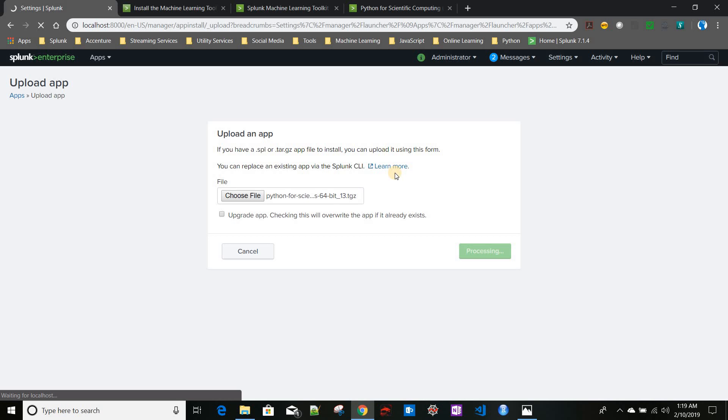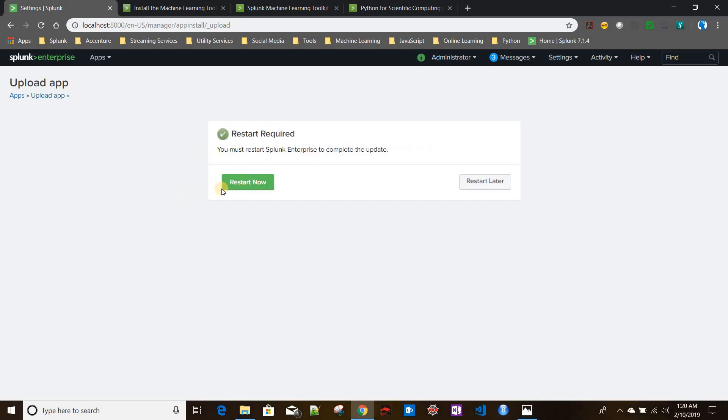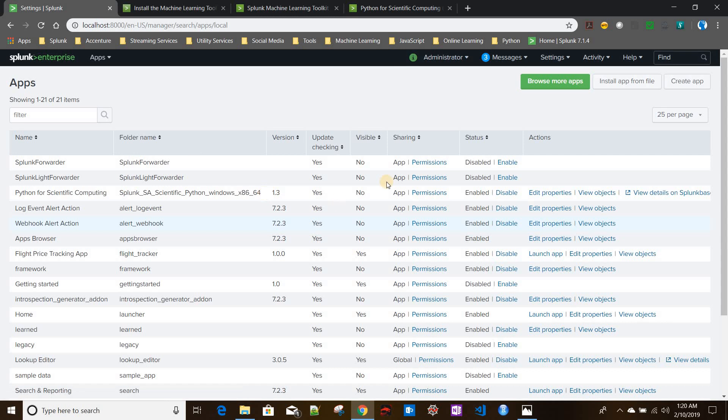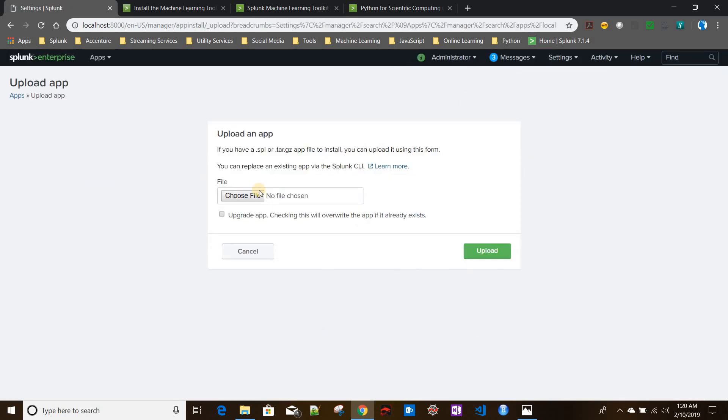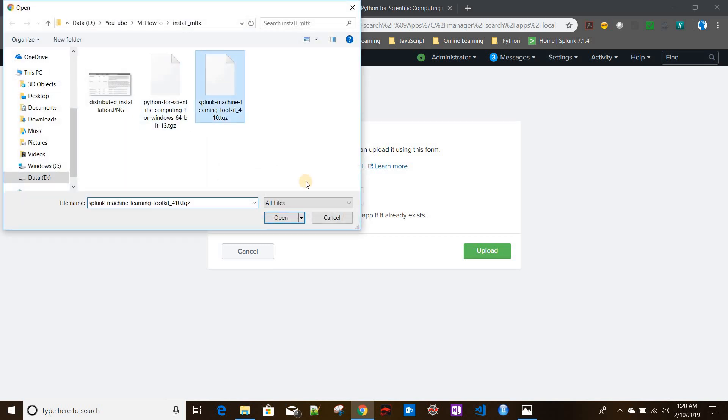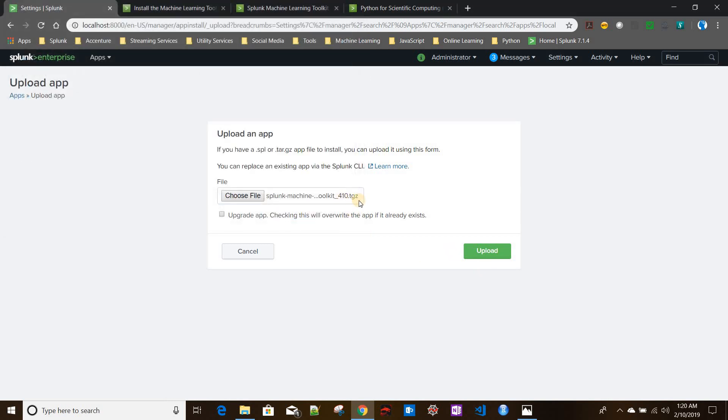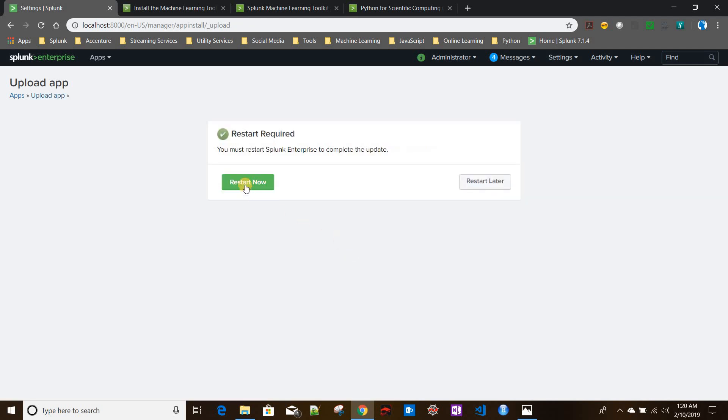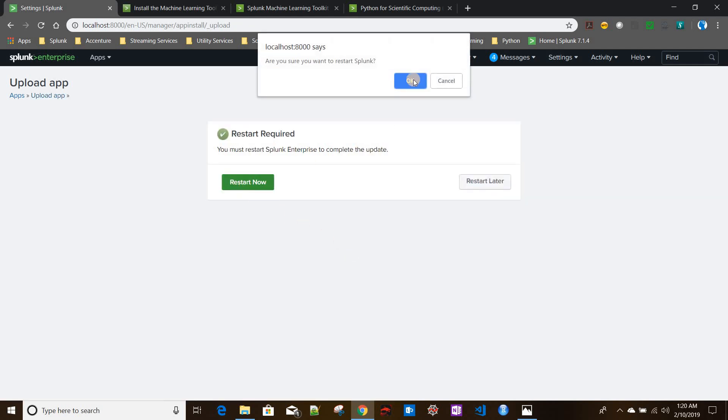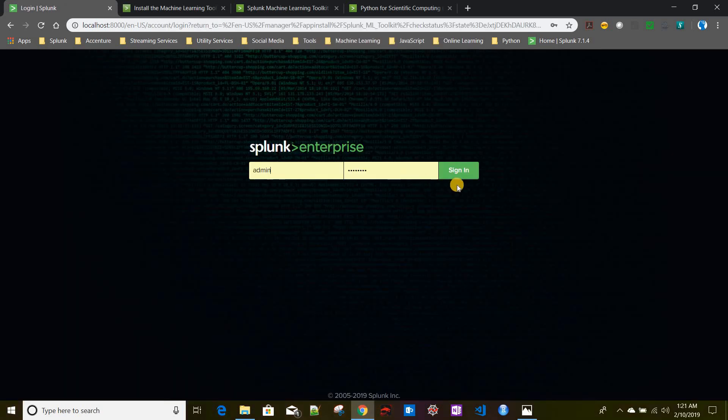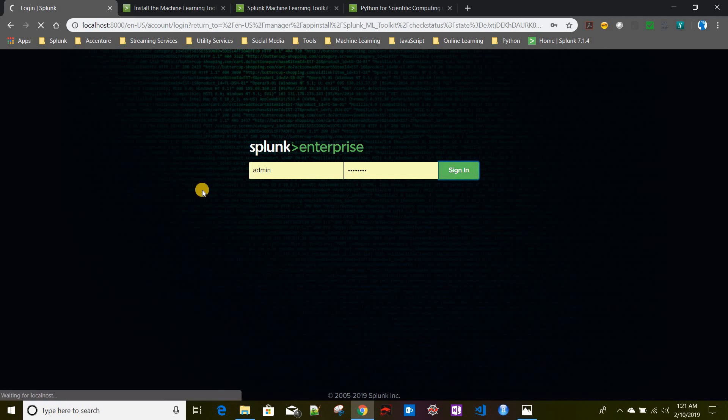First I will be installing Python for Scientific Computing. I'll click on upload and wait for the upload to finish. It's been uploaded and it is saying restart is required. We will restart later after installing the Splunk MLTK as well. Again, similar way to install Splunk MLTK, we will install from the file and choose the TGZ version you downloaded from Splunkbase. Let's wait for this installation to be completed. It's installed, so let's restart Splunk.